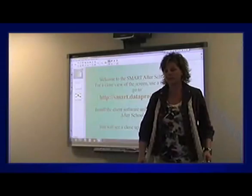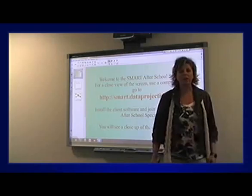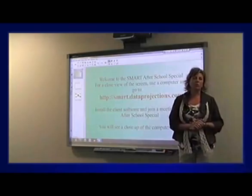Welcome back to our after-school series for Smart Notebook. I am looking for my picture-in-picture to make sure I can see what I'm sending you.